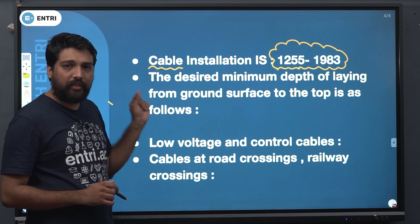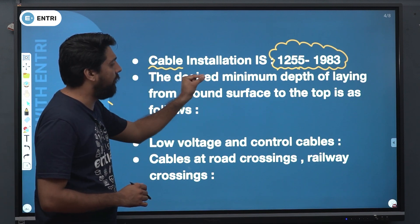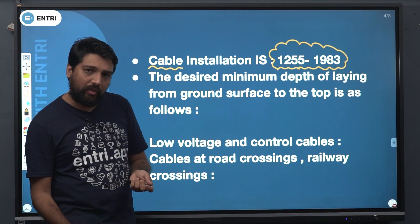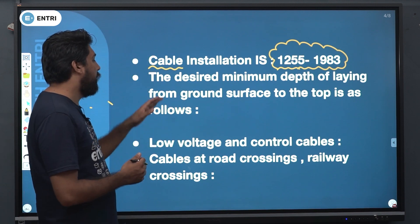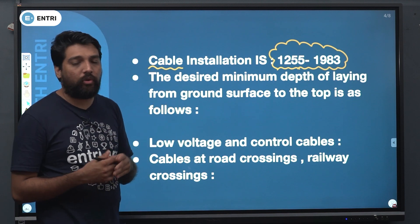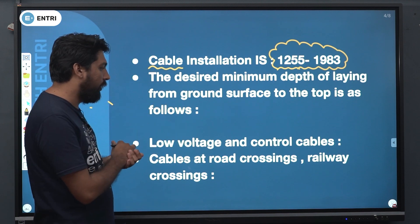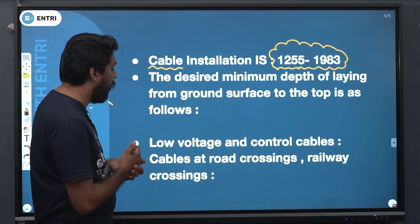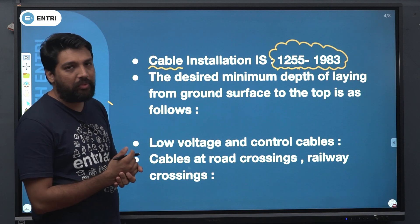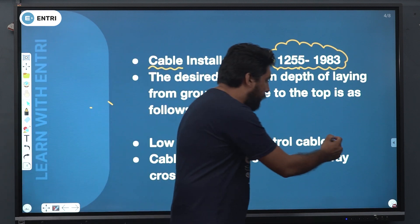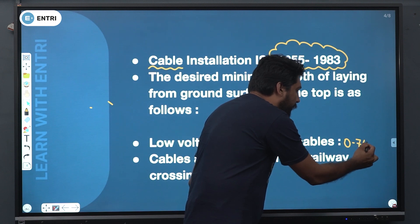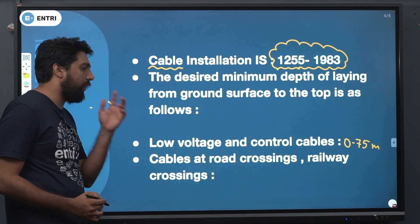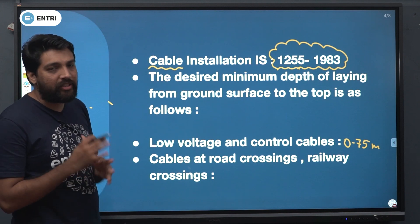Yes, the question is this one. The desired minimum depth of laying from ground surface — you can use the cable to the ground surface. From surface to the top is as follows. If you have a question about low voltage and control cables, the depth should be 0.75 meter. So, low voltage and control cables are 0.75 meter.